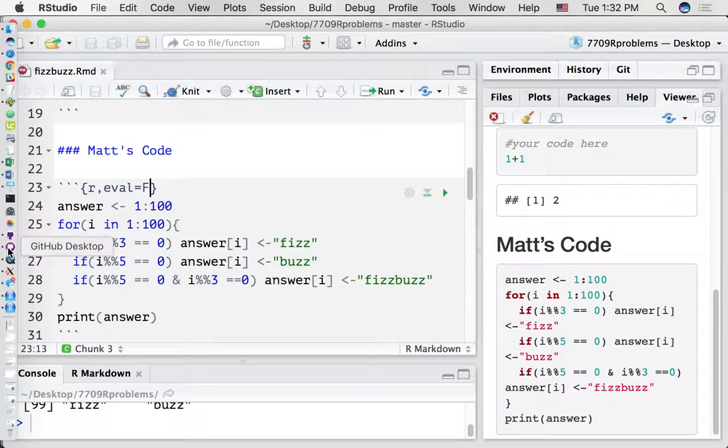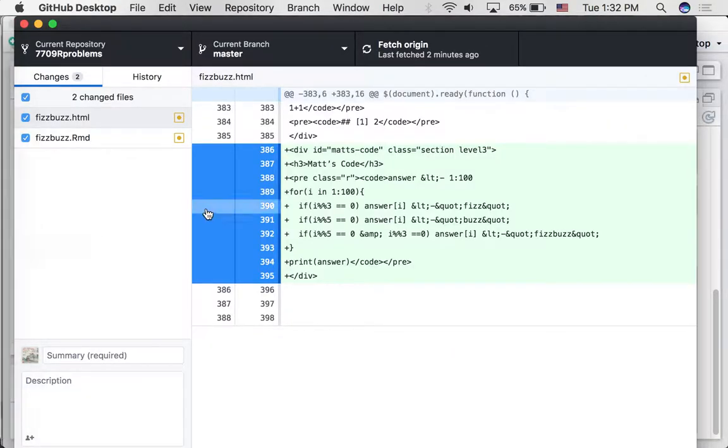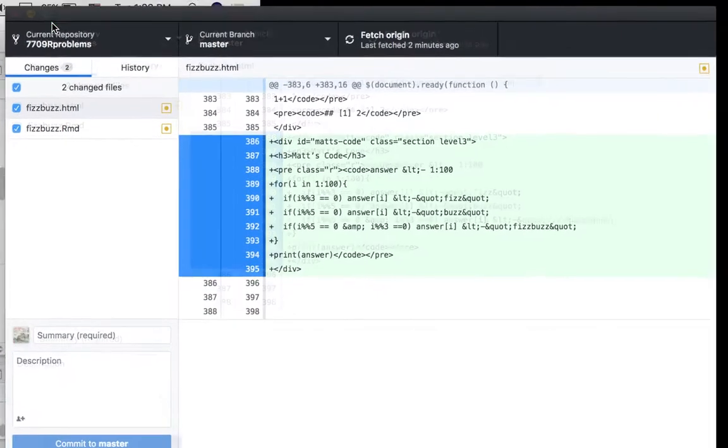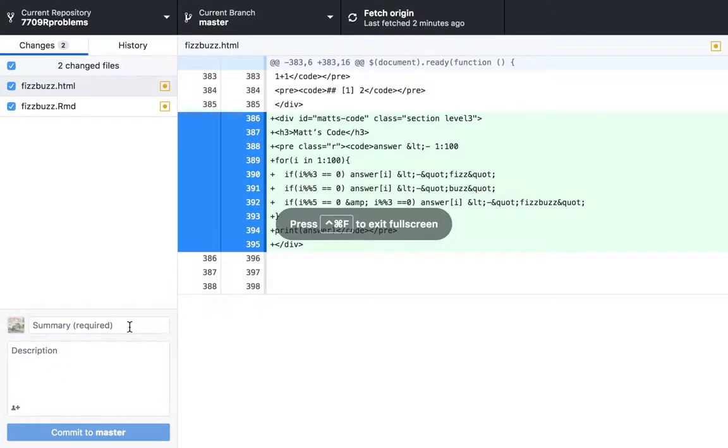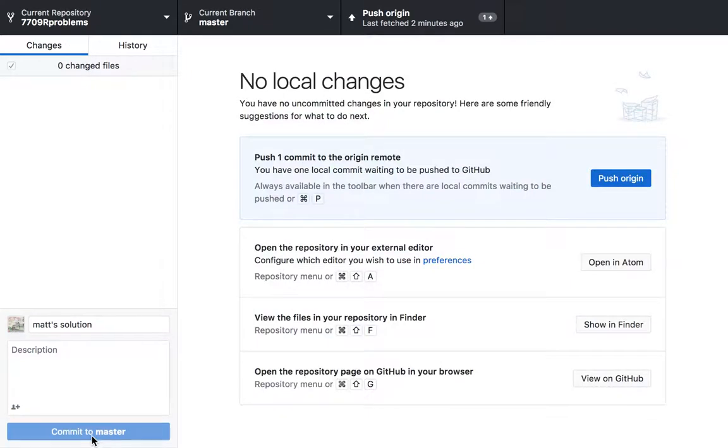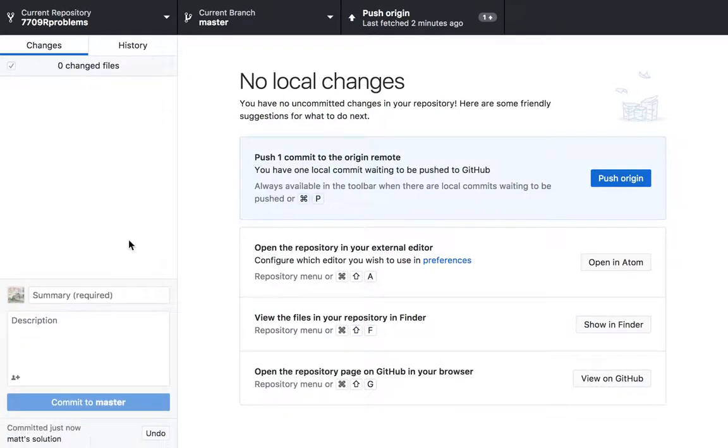Let's go back to GitHub Desktop. We can see that some changes were made. I'm going to make this full screen. So I'm going to say, Matt's solution has my description of the changes. I'm going to commit this to master. Now I'm going to push.